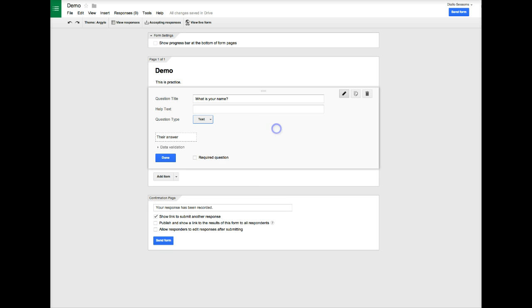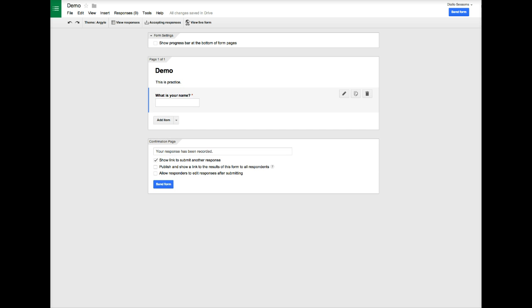If we want to make sure that the person responds to that particular question, we can highlight this required question option. Now the form cannot be submitted without an answer being provided. Once you've finished everything on that particular question, you select Done and this is what your question will look like.